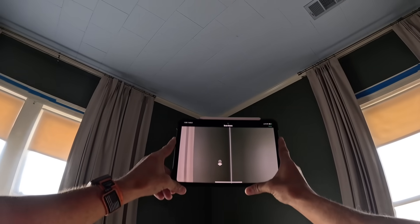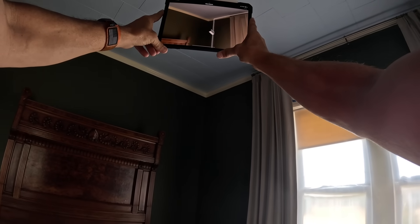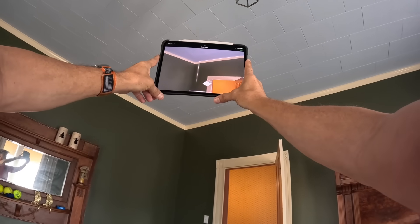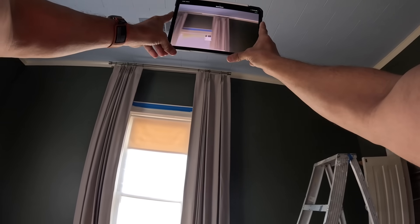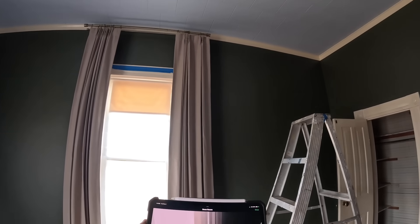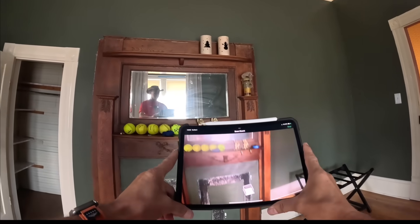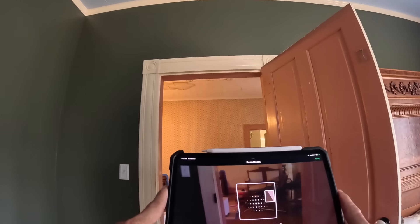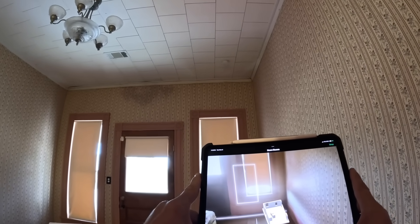All right, now we're getting our lines. I'm trying to do this where you can see it. We have to do every room like this. See how it's starting to fill everything out?